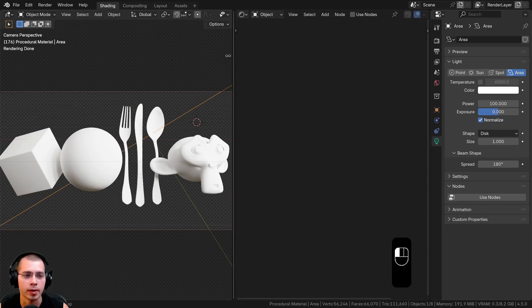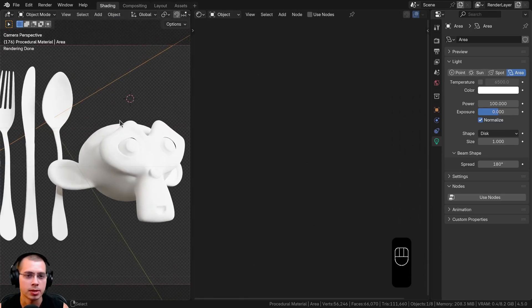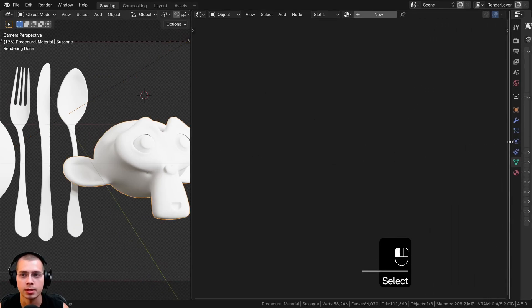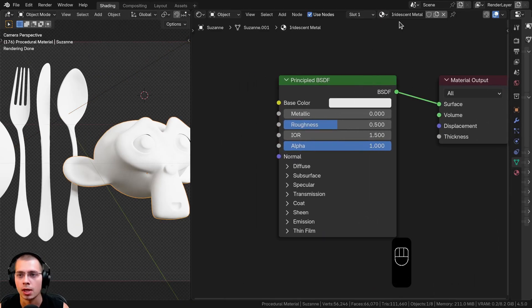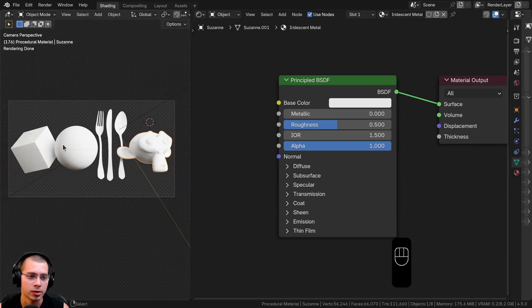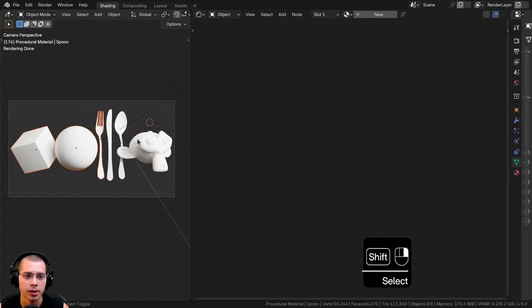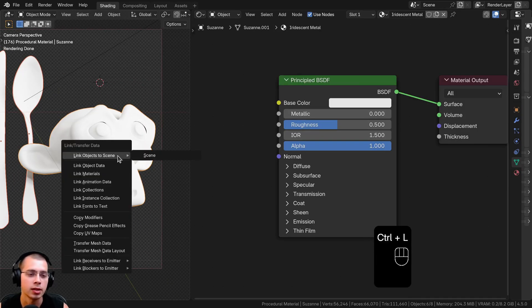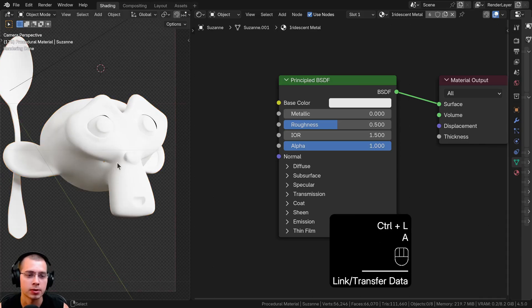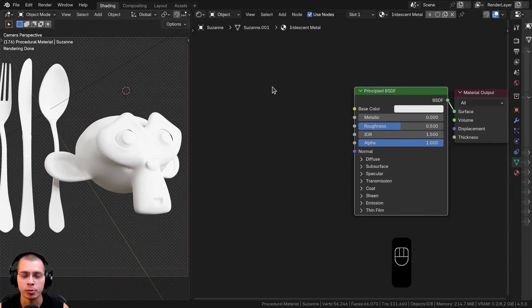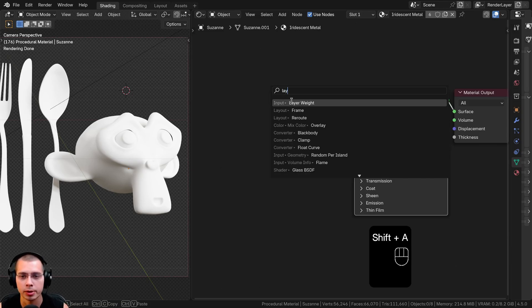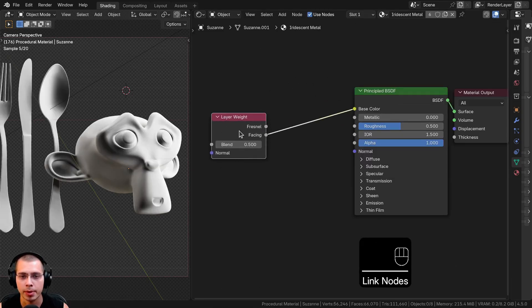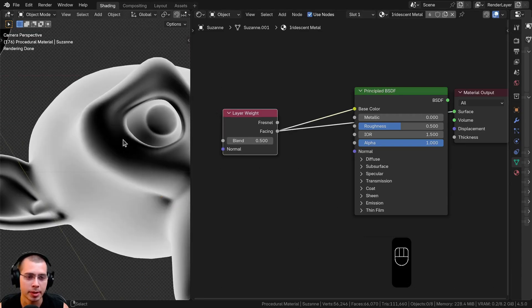I'm in the shading workspace with the 3D viewport and the shader editor. I'll select an object, add a new material, and call it 'iridescent metal'. Then I'll hold Shift, select all the other objects, lastly select the monkey head, hit Ctrl+L, and link the material so they all share it. This material is actually pretty simple — we'll start by searching for the Layer Weight node.